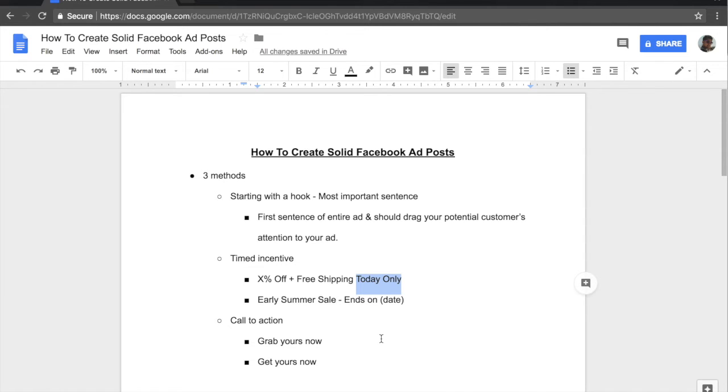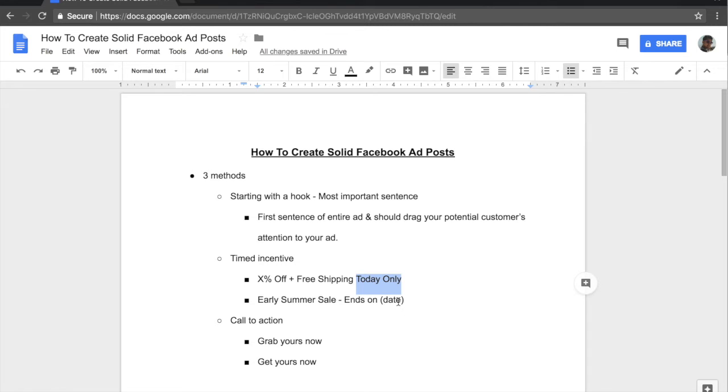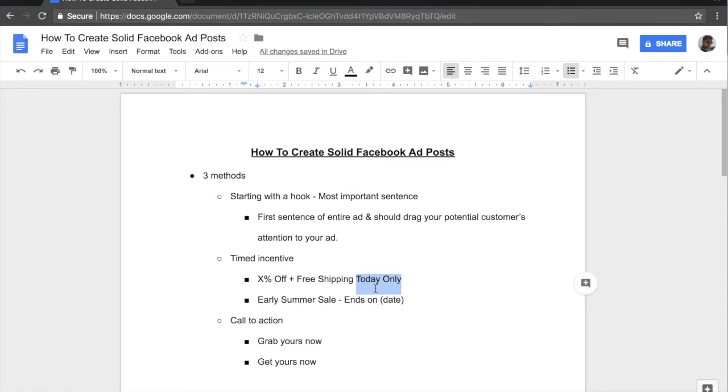And another type of scarcity that you can add is something like early summer sales. Since summer is coming up, you could write early summer sale ends on a given date and this date could fit according to your needs again, whatever you want it to be. But these are two general things that you need to be focusing on on your second and third sentences. And again, you could play around with this but this is basically the general outline that you need to have in your ad copy.